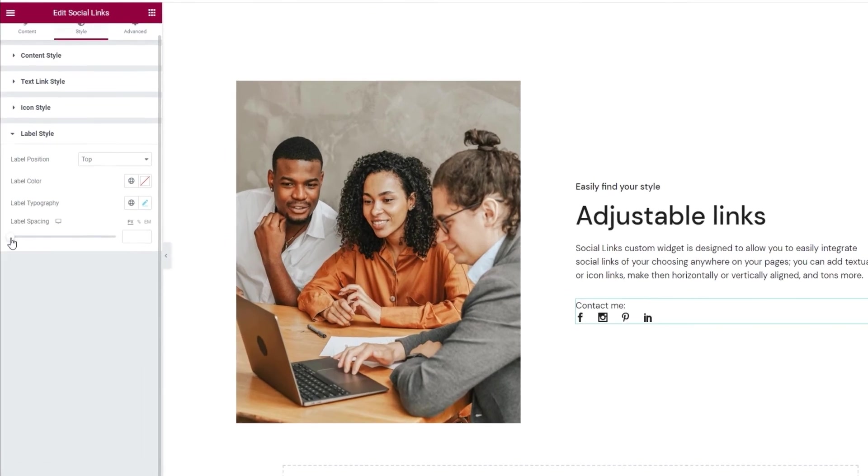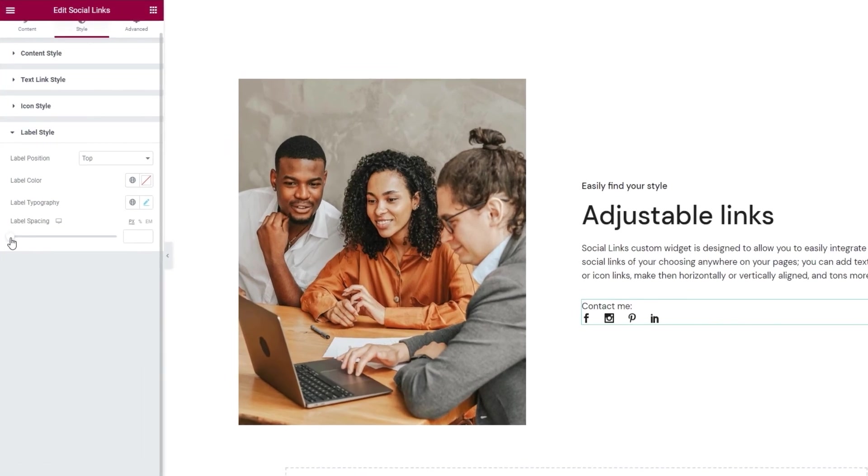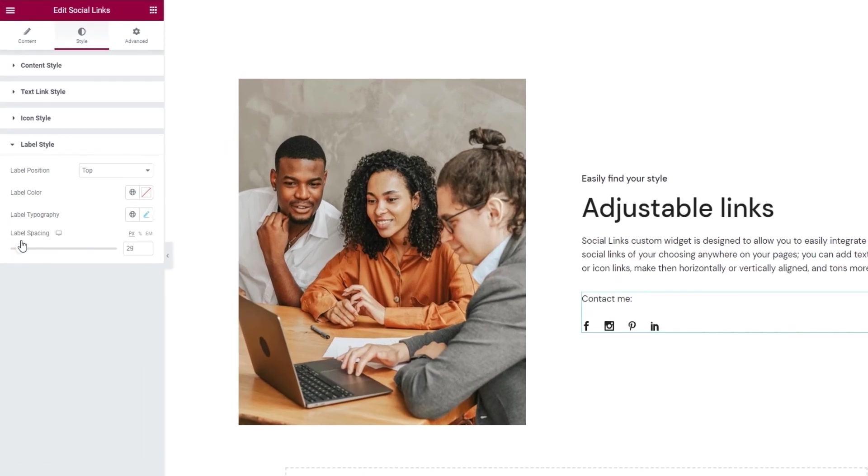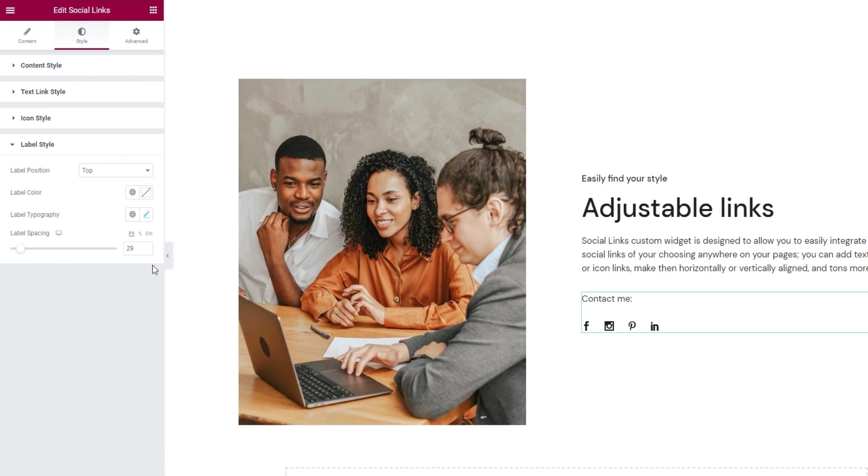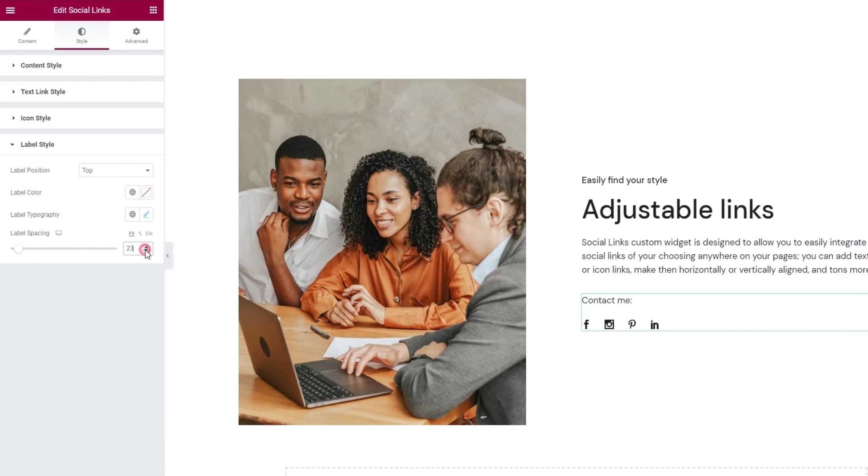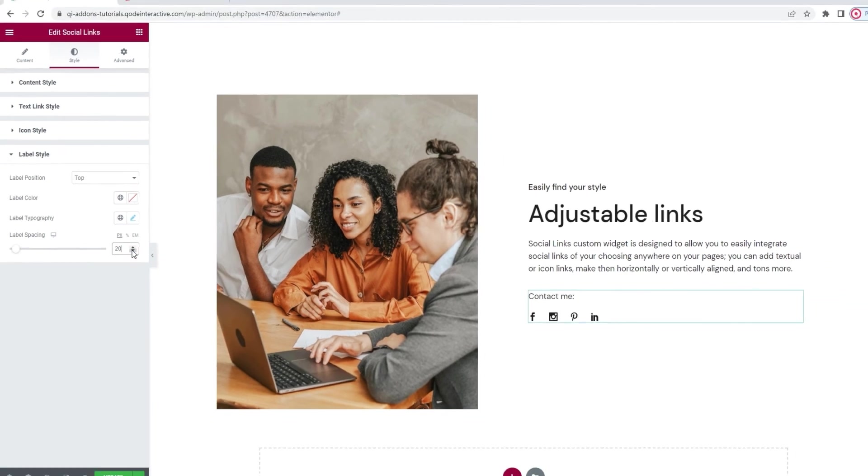Underneath them, we have the label spacing option. With it, we can add more space after the label. With my label above the icons, I get more space under it. If I had kept the label and icons in the same line, then this option would let me add space between the two. For the value here, I'll put 20 pixels. And that's it.